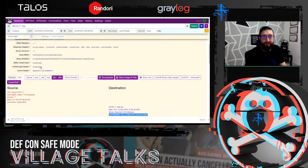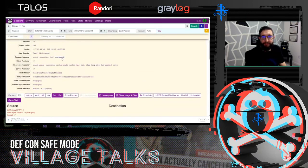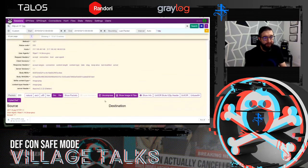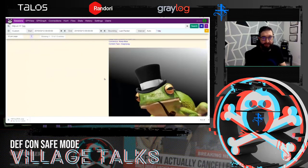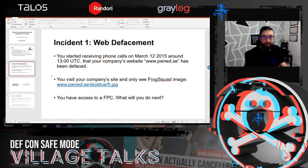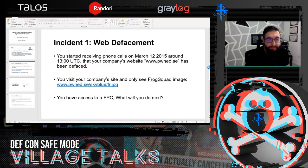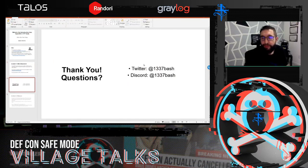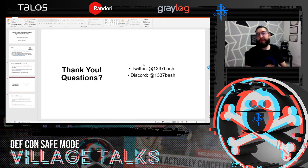That's how they got the file, and that's how they defaced our website using a backdoor. That's the highlight of Moloch and how to use it. I want to keep some time for questions — please let me know what questions you've got.